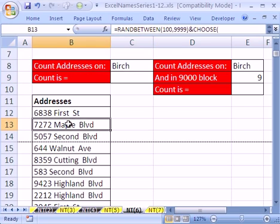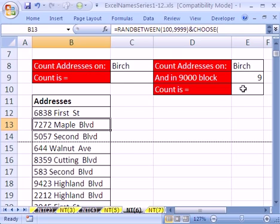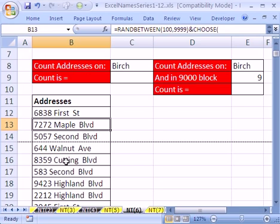Let's click in this list right here. This is a bunch of addresses, and our ultimate goal is to count in this cell the number of addresses that have birch, and over here we want to count the number of addresses on the 9000 block of birch. So we're going to use some COUNTIFs and some wildcards, but first let's name this range.